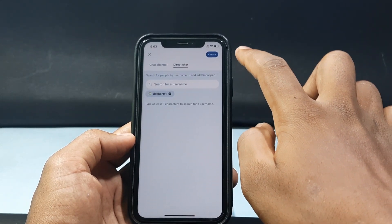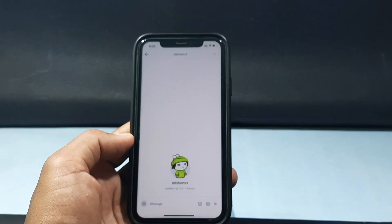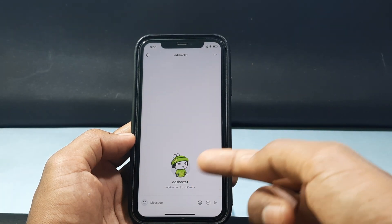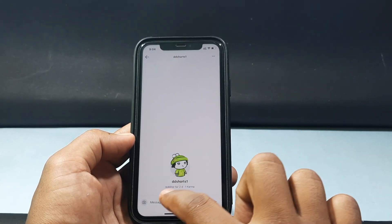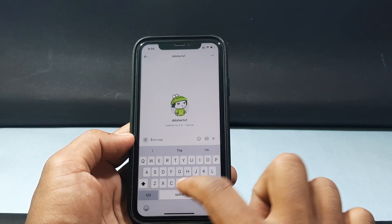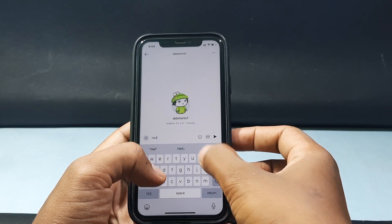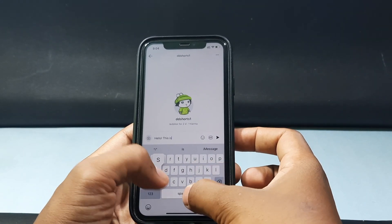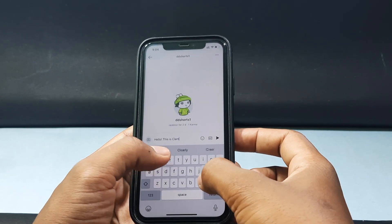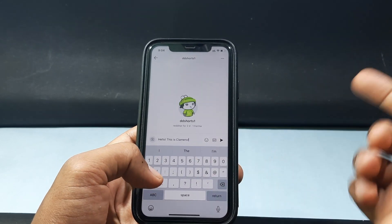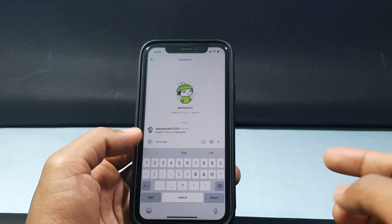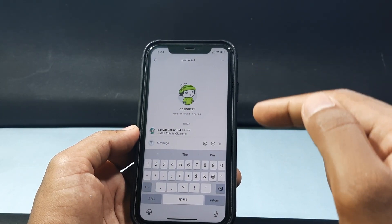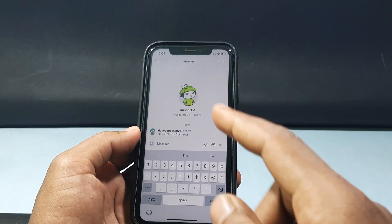Just click that and tap Create. Now you can directly send a message to the user. Just tap Message, type something like hello, and tap Send. Then this message will be sent to the user and it will show on their message tab.